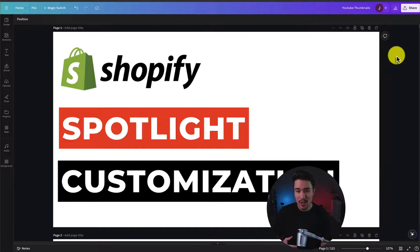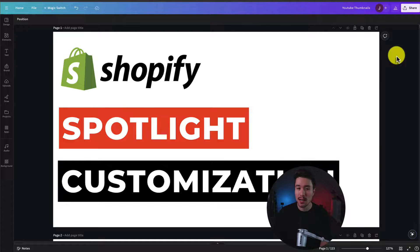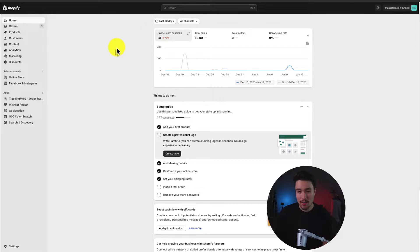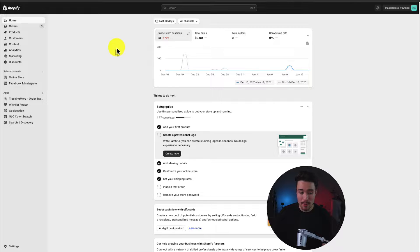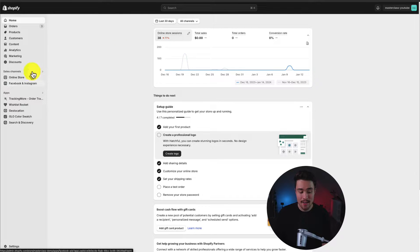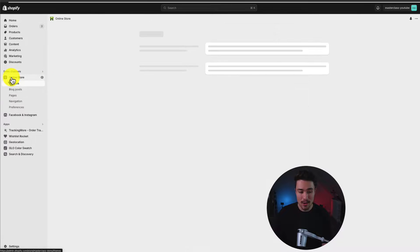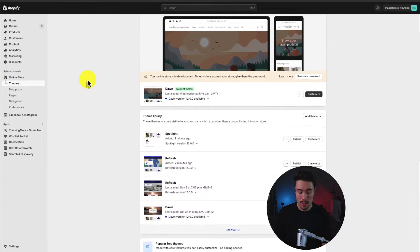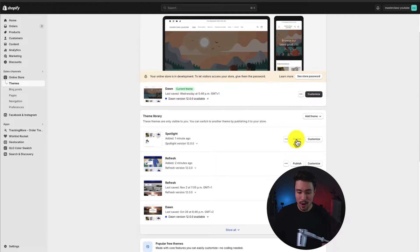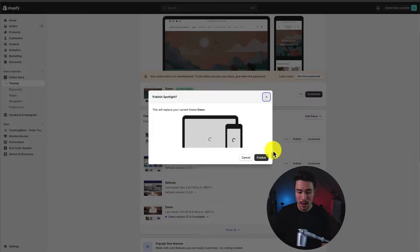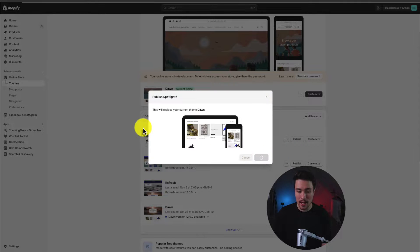And by the end of it, you should have a customized theme that's going to match your brand nicely. So let's dive right into it here. I'm going to go to my Shopify dashboard, navigate to the left-hand side menu, clicking on online store. So I've just installed a clean version of Spotlight here. So I'm going to publish this to my current theme.